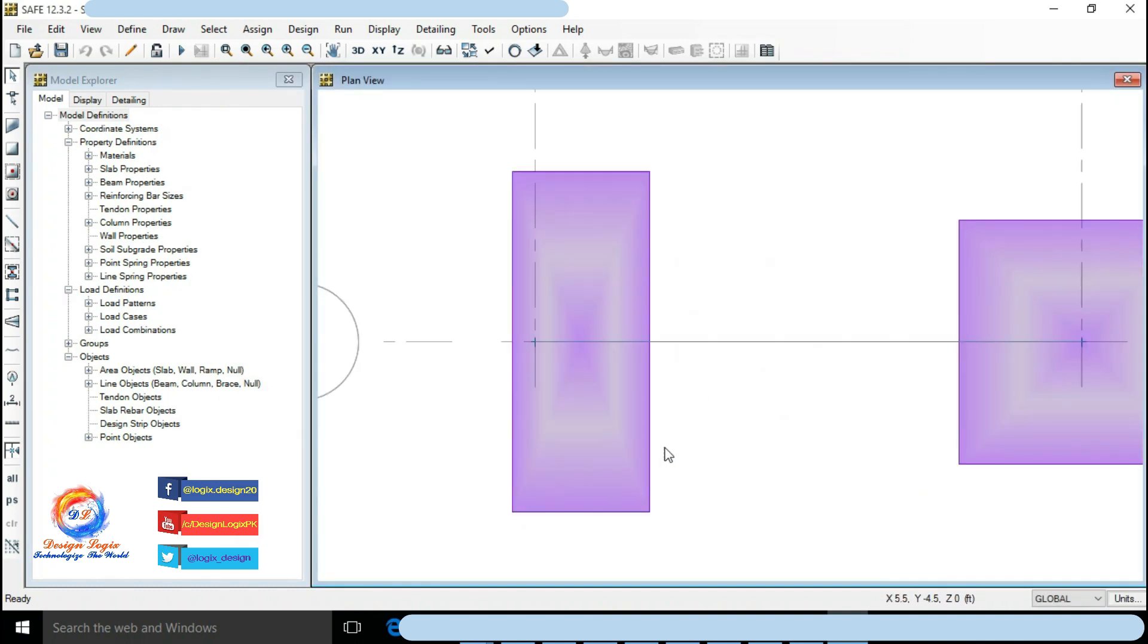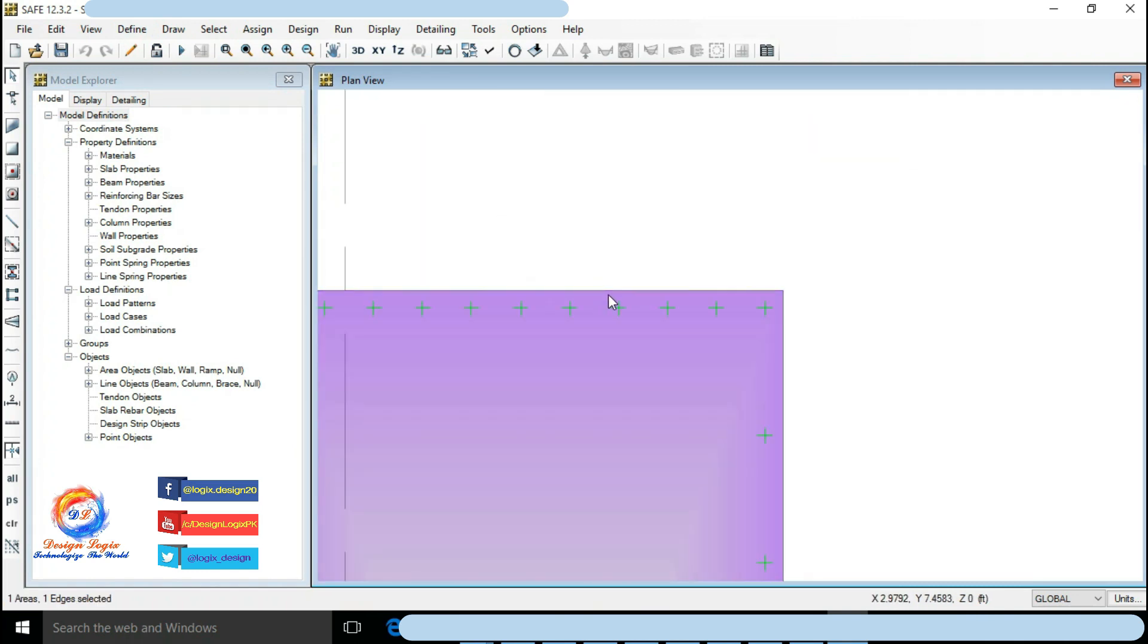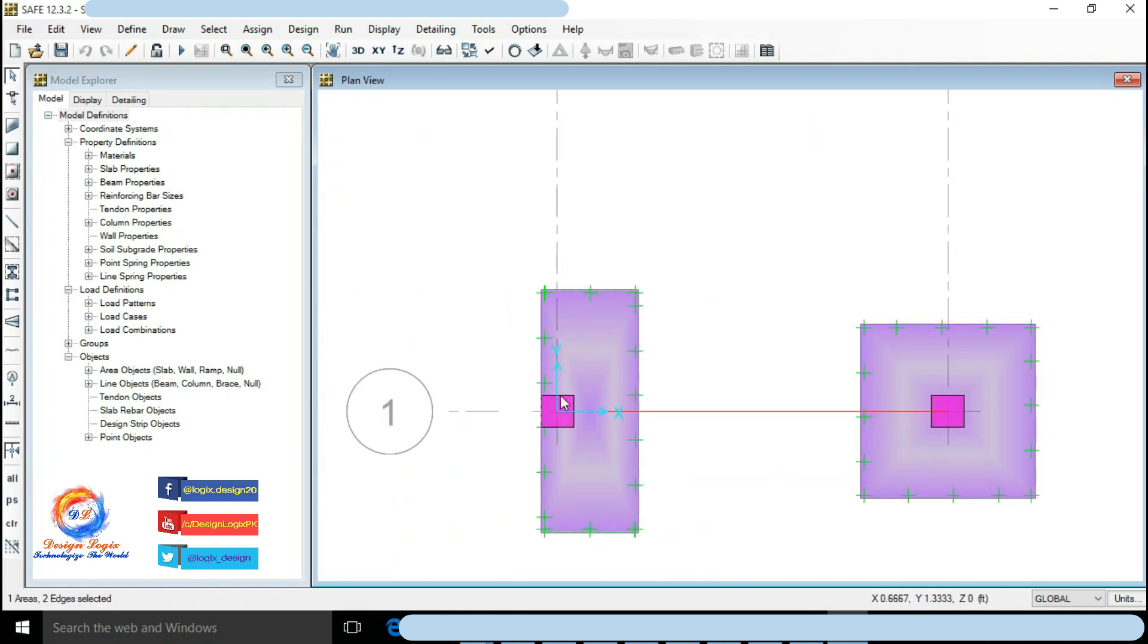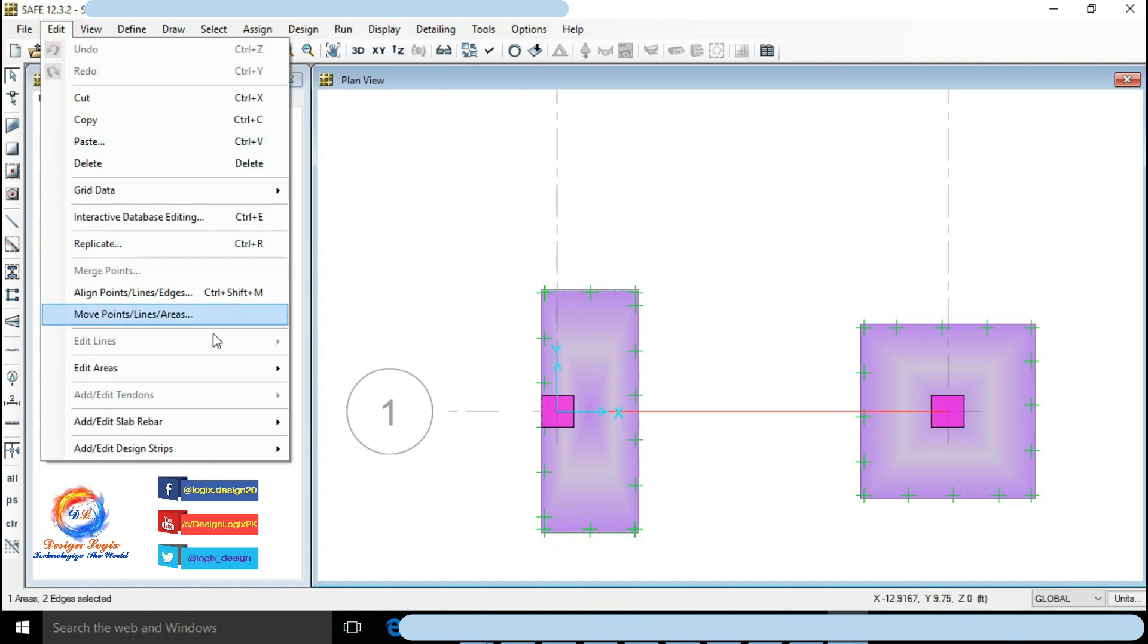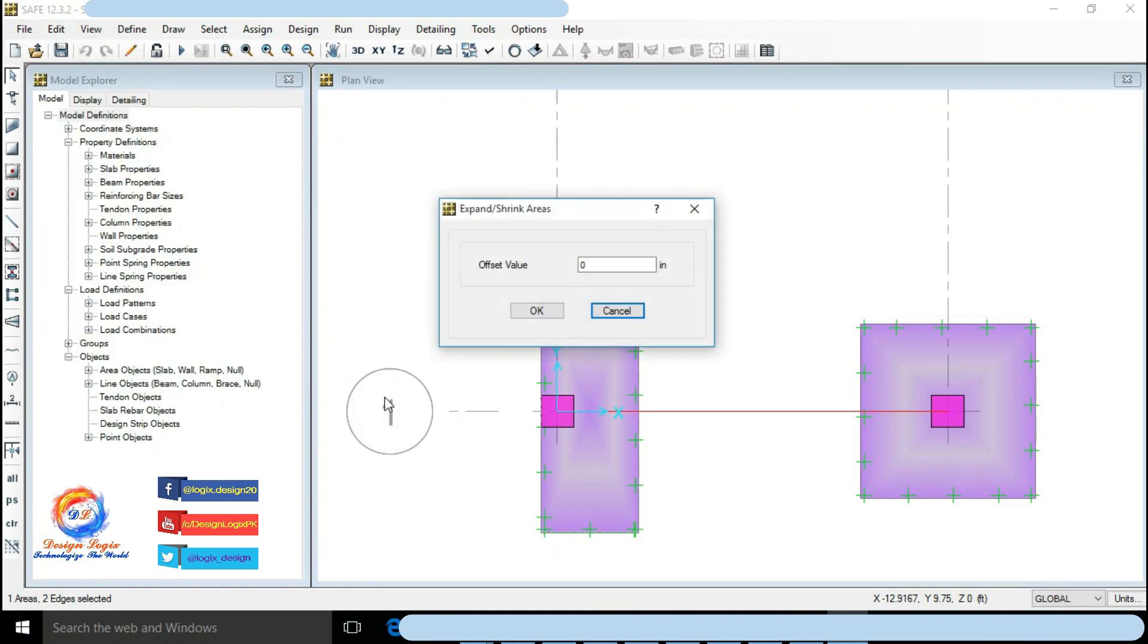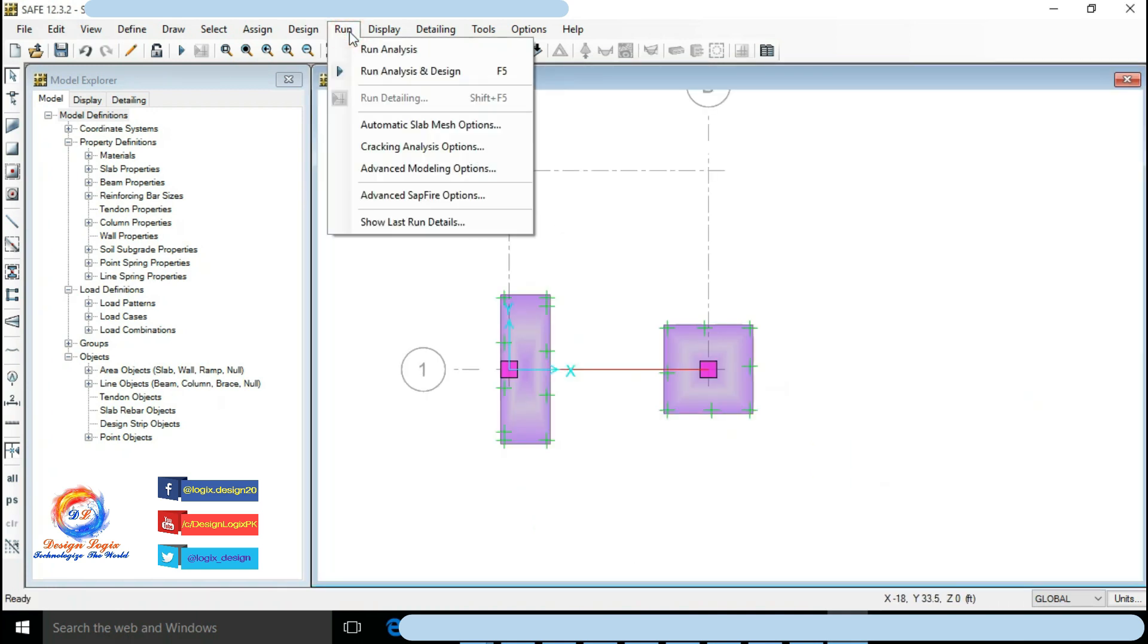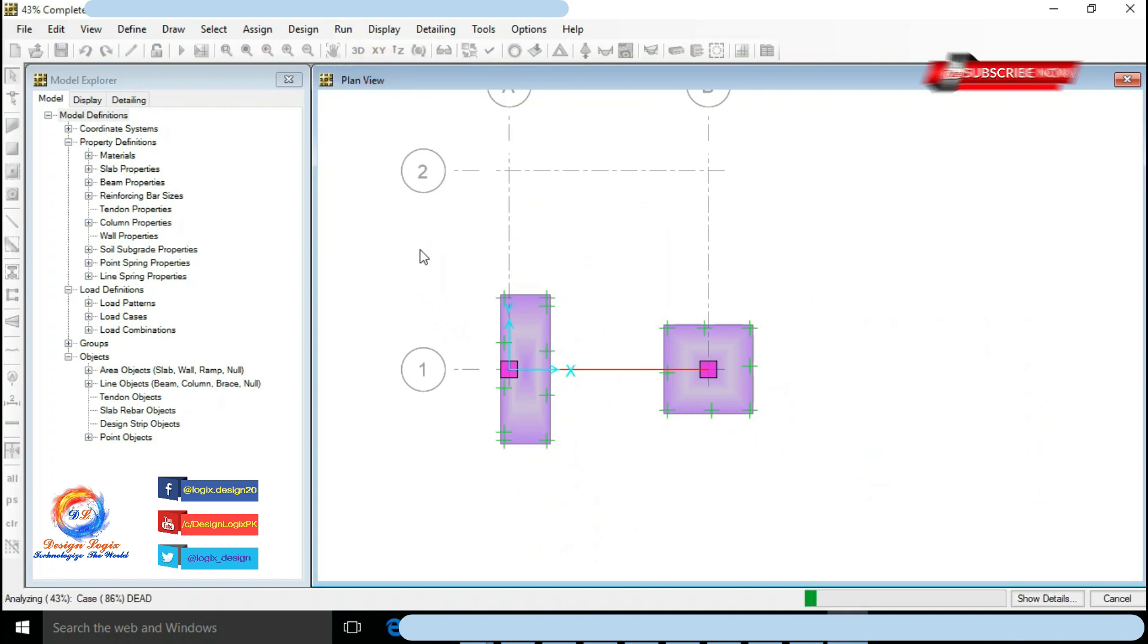Select footing edges. Go to Edit, Edit Area and click on Expand Shrink Areas. Input offset value to 18 inch. Go to Run and click on Run Analysis and Design.